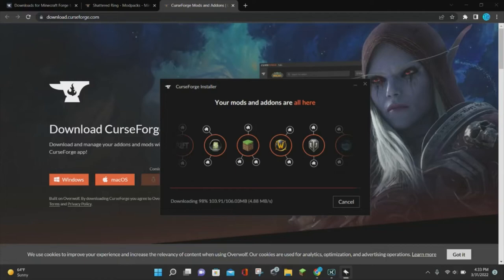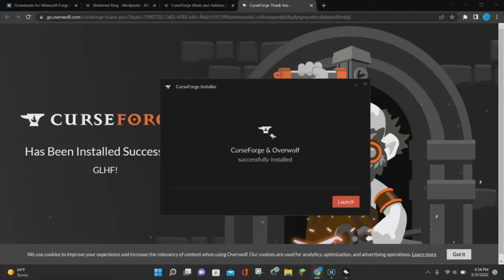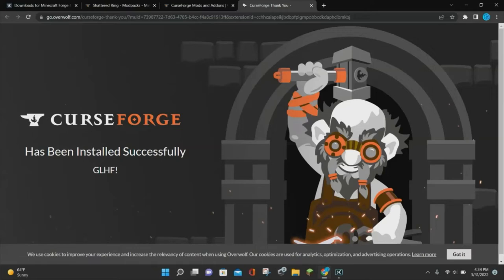As you can see, it is almost finished downloading. There we go — the CurseForge installer has finished downloading, and it's going to pop up another web page. It says thank you for installing CurseForge, and right now you want to click on where it says Launch in orange, and that will go ahead and launch CurseForge for you.